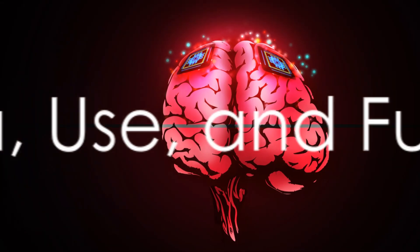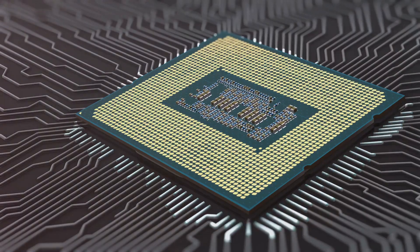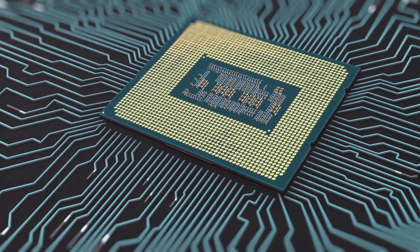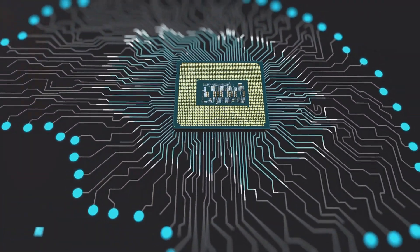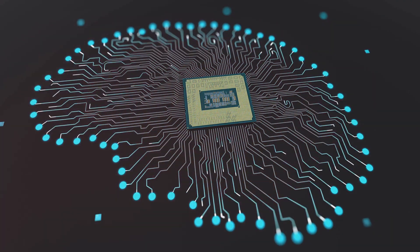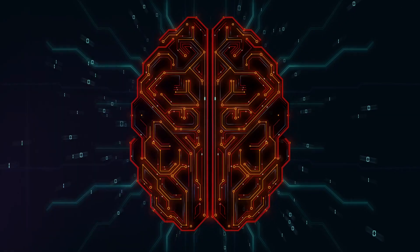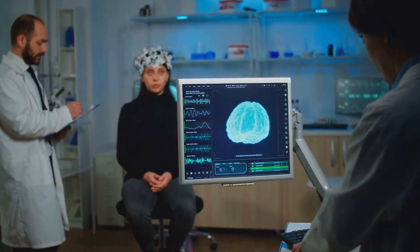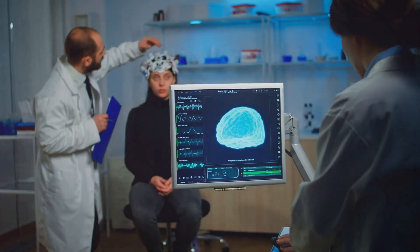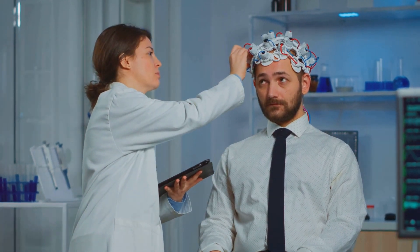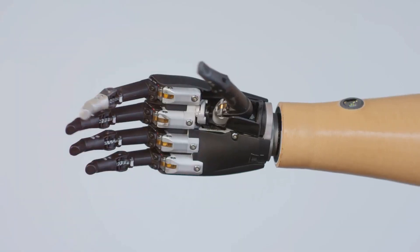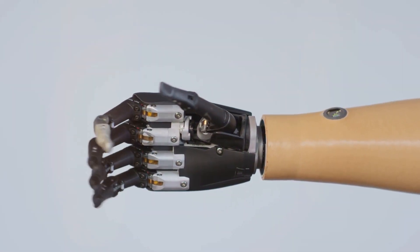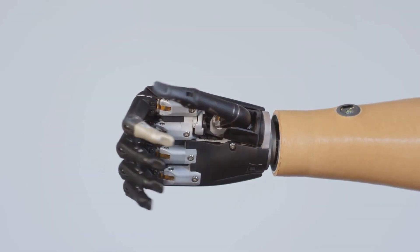To summarize, Neuralink is a bold venture into uncharted territories. It's a fusion of the most advanced technology and the most complex organ we possess, the human brain. The idea behind Neuralink, as conceived by Elon Musk, is to bridge the gap between artificial intelligence and human cognition. This vision is embodied in a tiny chip, a veritable marvel of engineering, designed to be safely and seamlessly implanted into the brain. Neuralink's current uses are as diverse as they are groundbreaking. In the medical field, it offers hope to those suffering from neurological disorders. By interfacing directly with the brain, Neuralink can potentially bypass damaged neural pathways, restoring lost functionality. For patients with paralysis, the device could provide a means of communication or even control over prosthetic limbs.